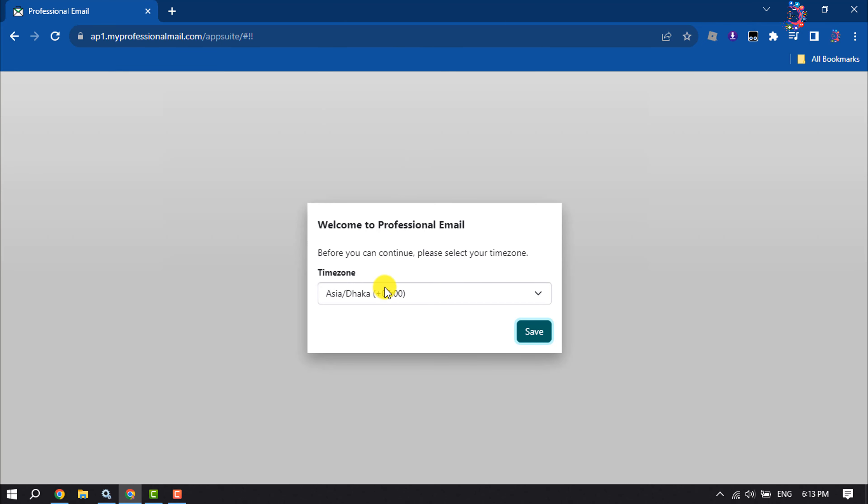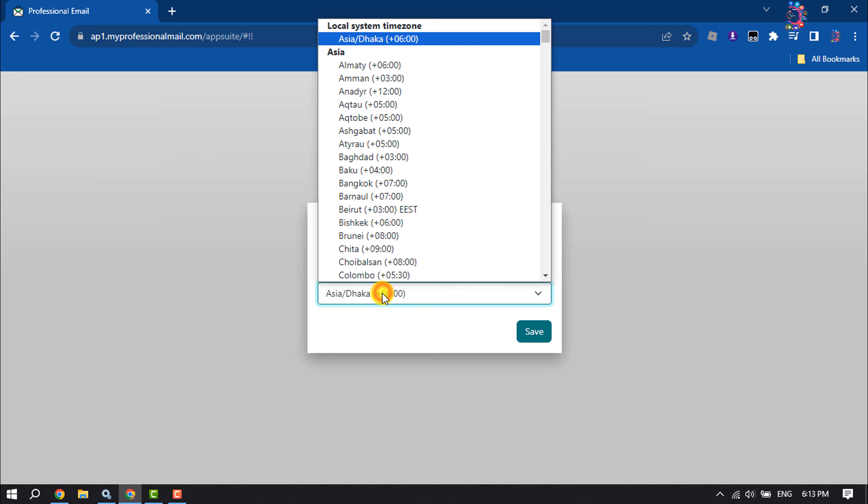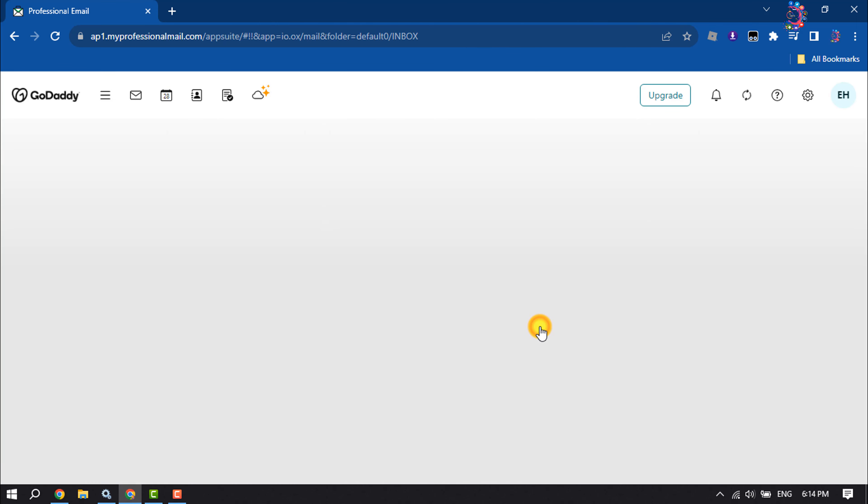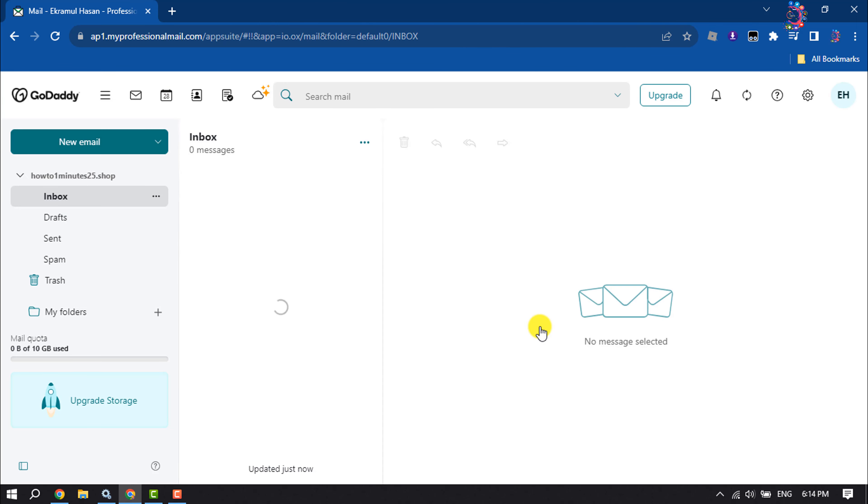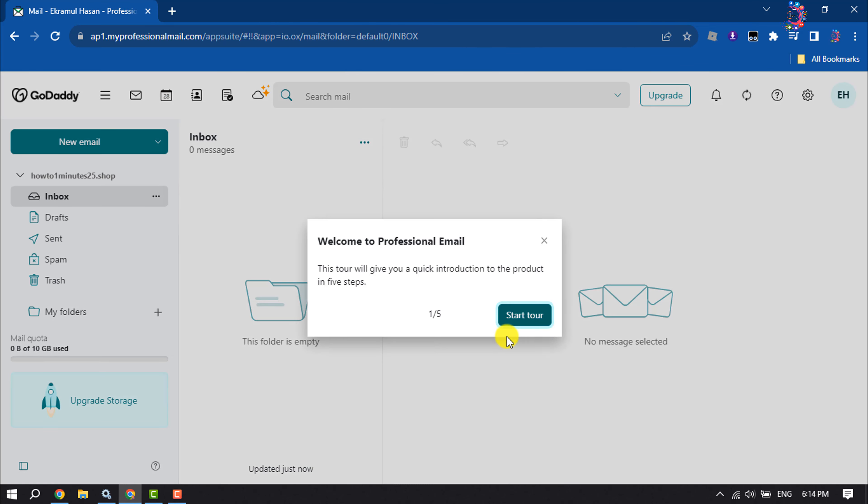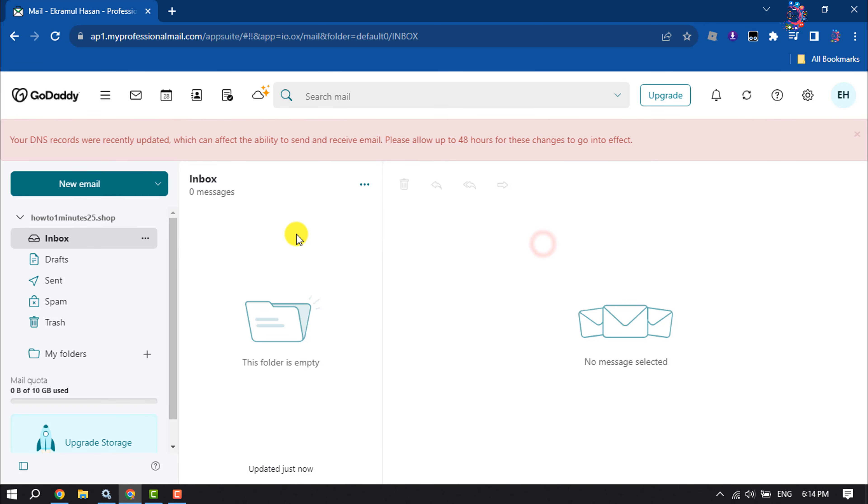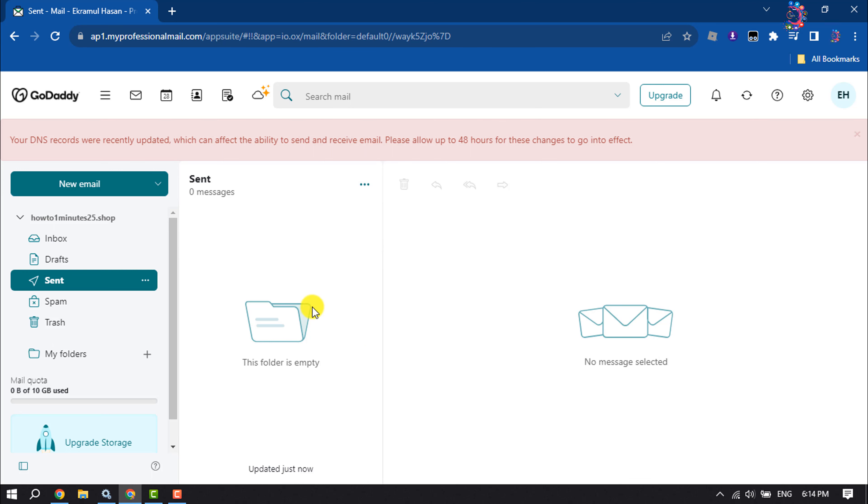If it's your first time here, you have to select your time zone and click on save. And that's it. Now you'll jump into your email account. Here you'll get your inbox, sent box. So that's how you can set up a professional email account on GoDaddy. If you find this video helpful, don't forget to subscribe. How to 1 minute. See you in the next video.